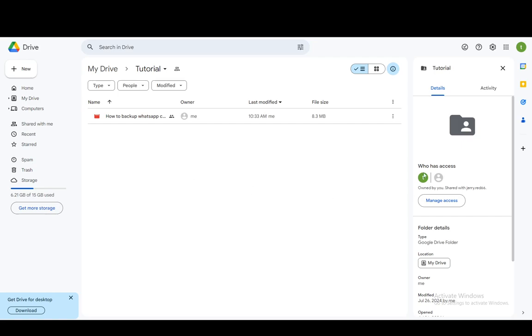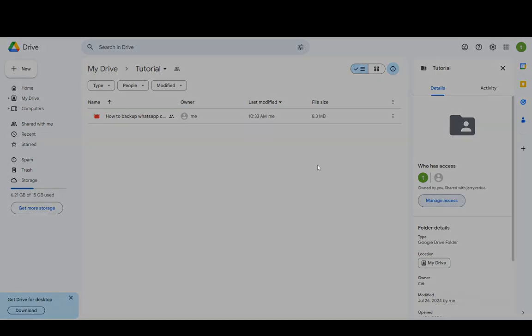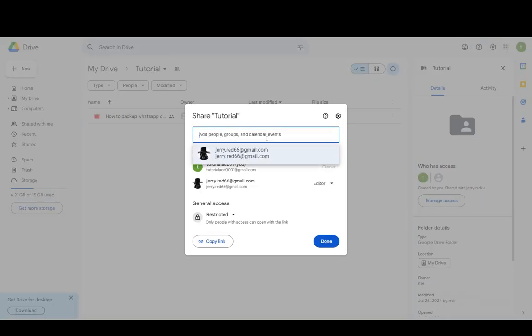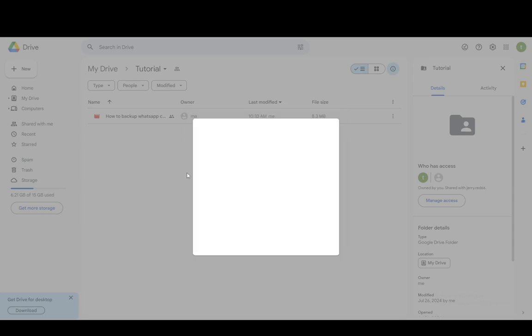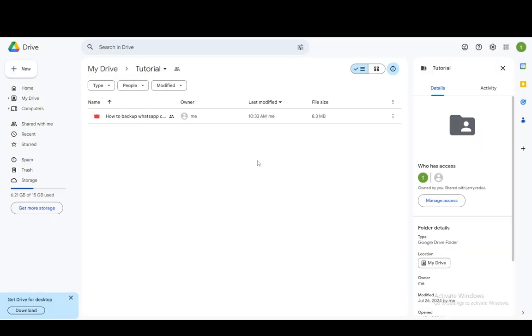And to remove that from happening, all you have to do is go to manage access, then search for the person that you want to add, enter their Gmail account email, and then just click done. You'll be able to manage their access and give them access to a folder.